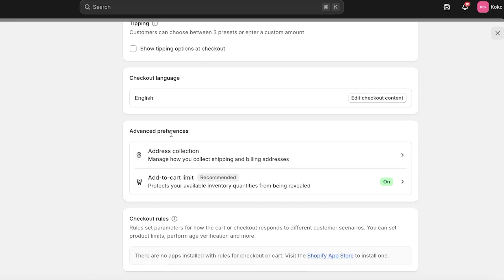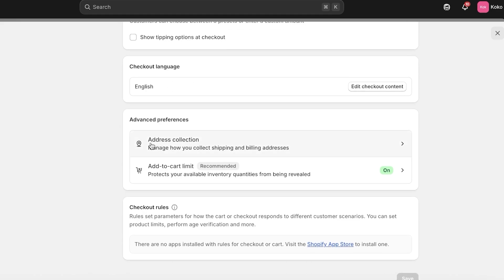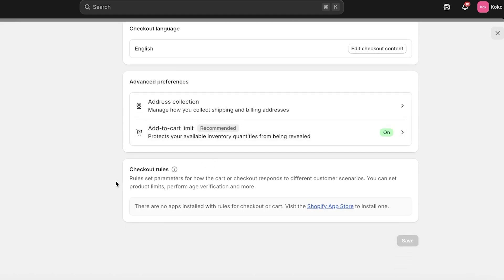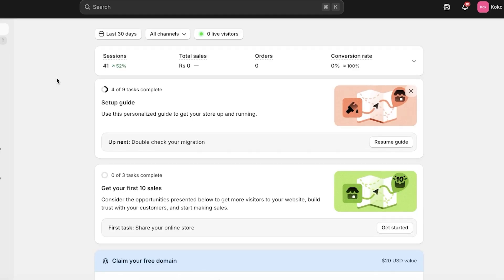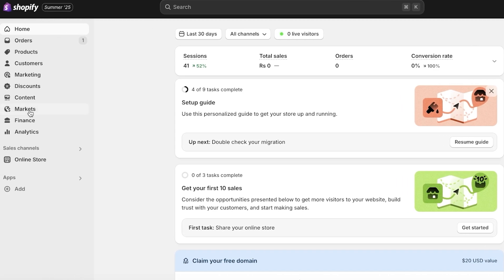You will see you have your contact method, customer information, marketing options, tipping options, checkout languages, advanced preferences including address collection and add to cart limits, and then any checkout rules that you want to add. You are able to customize all of these fields within these particular settings.